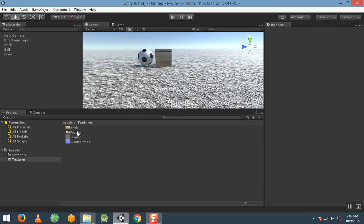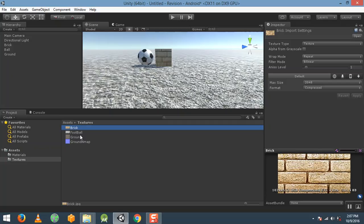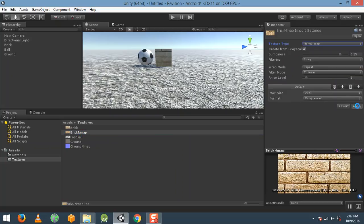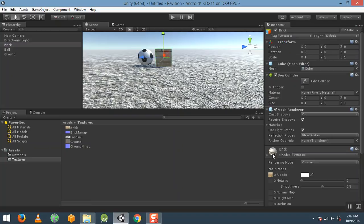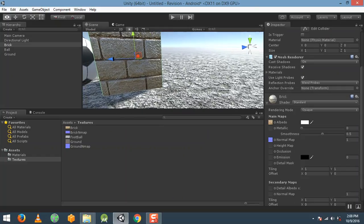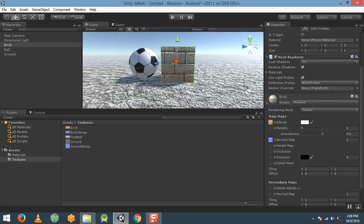Now you can see a realistic ground has been created, giving the look of a rock-type ground. Similarly, select the brick texture and duplicate it, renaming it to brick normal map. Change that option to normal map and click apply. Then select the brick object, find the normal map slot, drag and drop the normal map — and now you can see the brick is giving a realistic effect like a real wall.